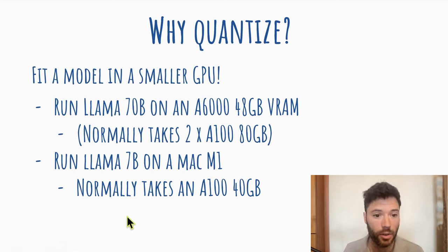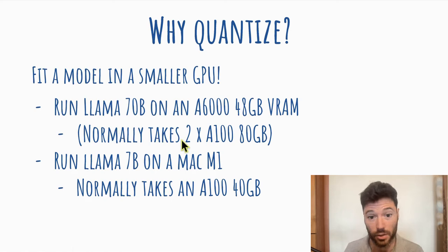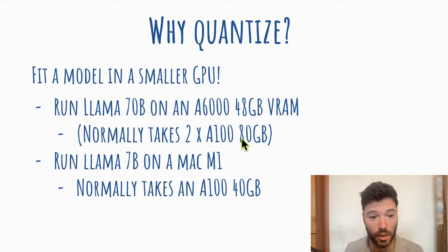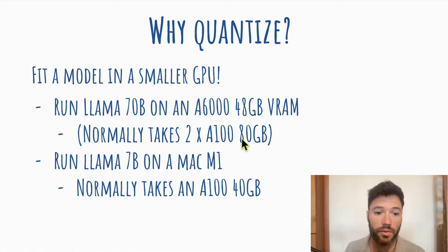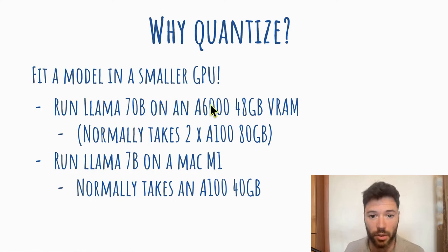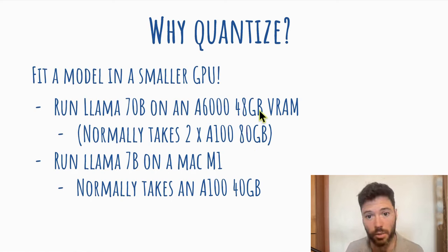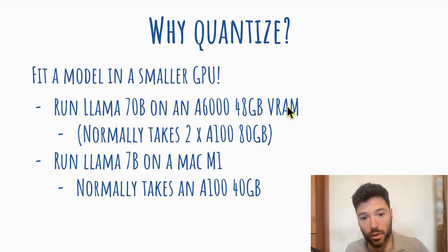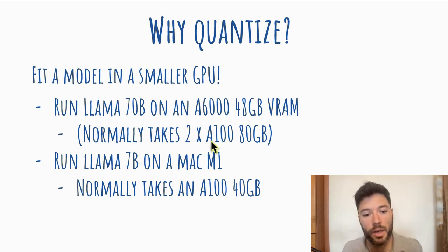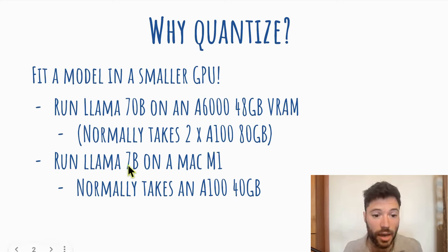For example, loading LAMA 70B would normally take two or maybe three A100 GPUs with 80 gigabytes of VRAM, but you can run LAMA 70B on an A6000 with 48 gigabytes of VRAM if you quantize, or you could run on one A100. Also, you can run a quantized LAMA 7B on a Mac M1.